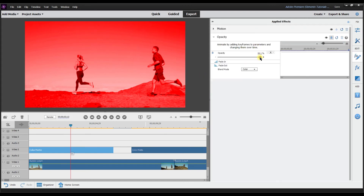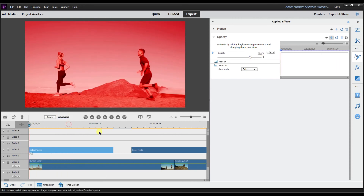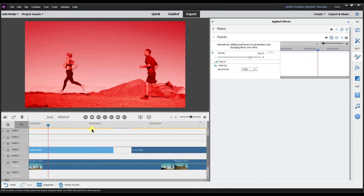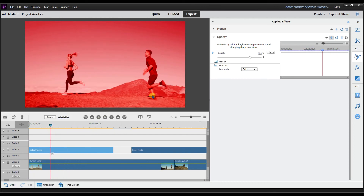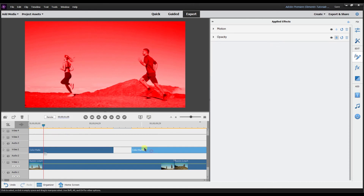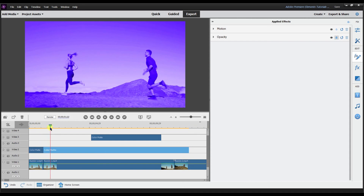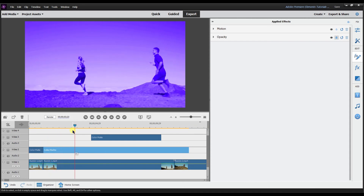Another point to make when using this blend mode: if you don't want the color that deep, you can change the opacity level. At 100% it might be too much, but at 75% it's not as deep a color. And if you have two different color mattes, you can actually split them so it goes from one color matte to the next during the clip. Let me know in the comments if you think that's cool.